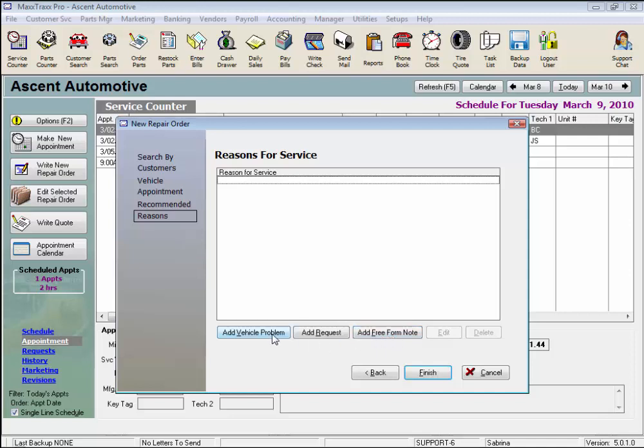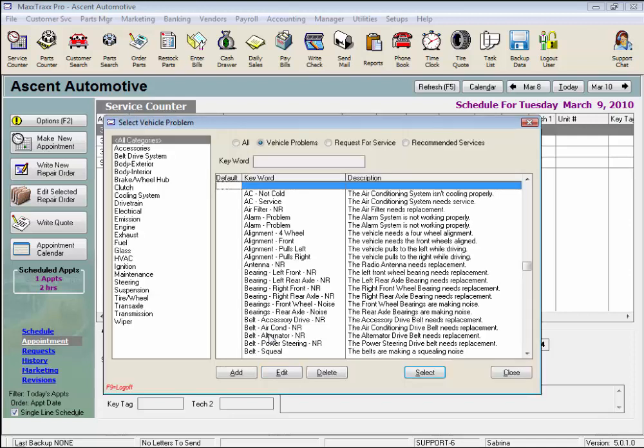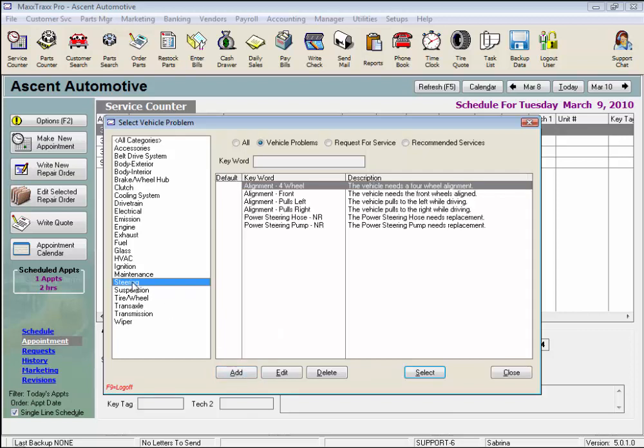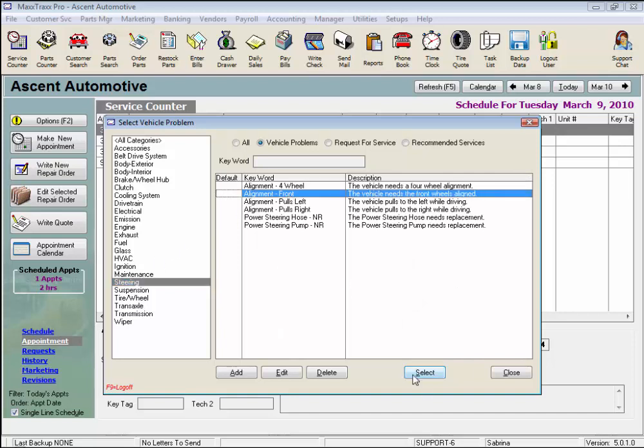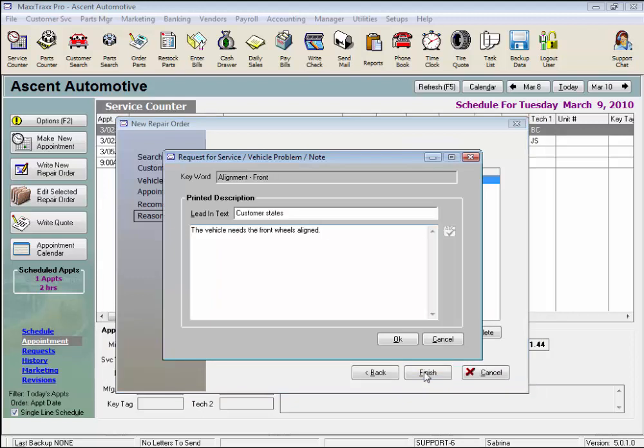Let's click the Add Vehicle Problem button and here are all the vehicle problems we can choose from. We could also click this Add button to add a new vehicle problem to the list, or just click on a category on the left, like Steering, and this narrows the results we can choose from. So let's select Alignment and we can add a specific note about the job, as much as you want, and click OK.